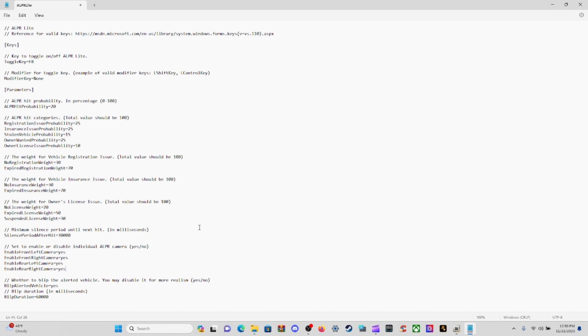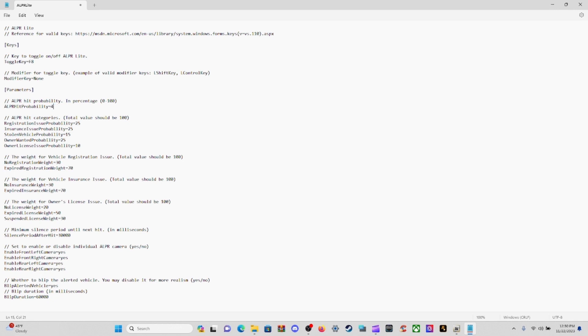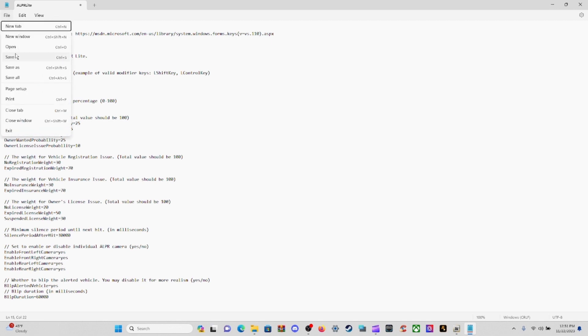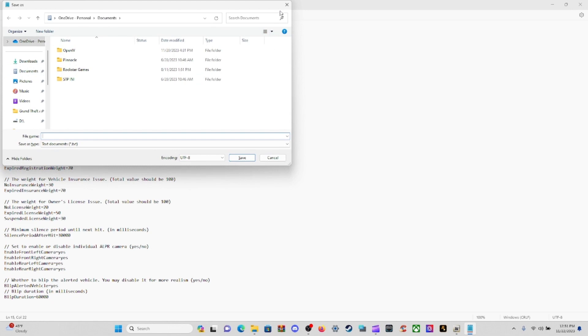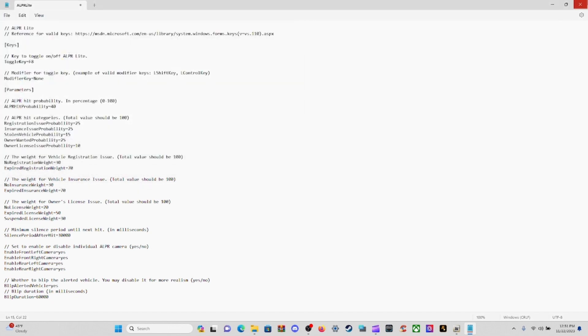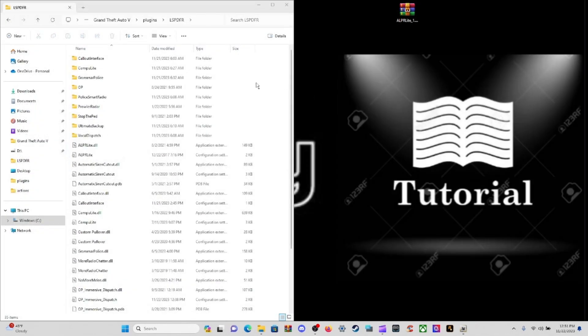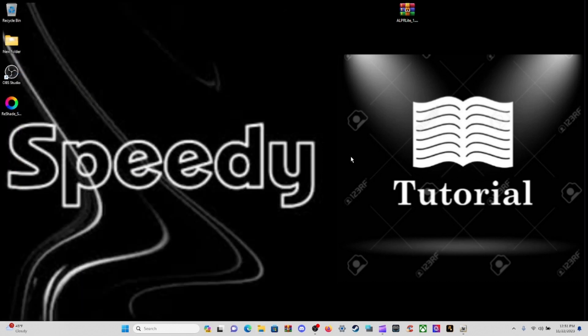Right here where it says ALPR hit probability in percentage, the default is at 20 percent. I'm going to change this 20 to a 40. You can change whatever you want on here. I would not even recommend a modifier key at all. If you made any changes on here, go to file, go to save, and then simply close out.